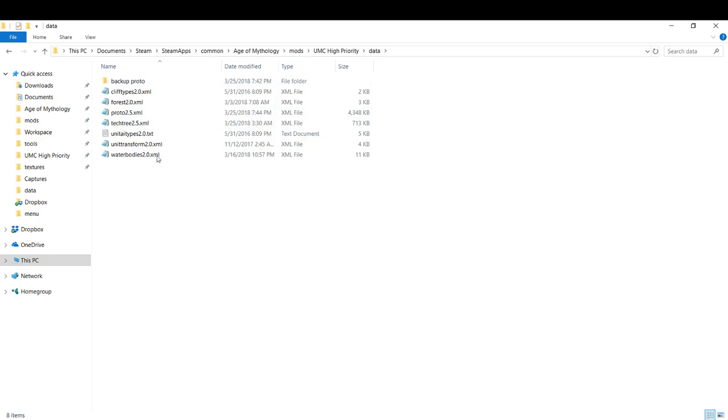And what you can do instead of saving a backup is you can just save a notepad file that just lists what changes you made. Like, I reduced all the population counts by one, I set the build limit on Jason to 10, and I removed the build limit on houses or something. And that will remind you what edits you need to make again when I update this file. So that's all there is to it.